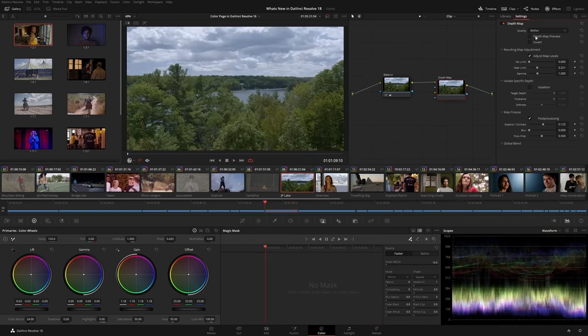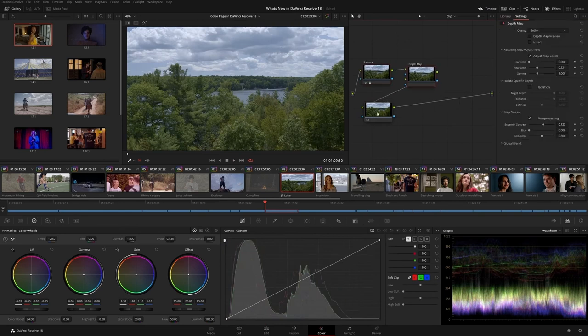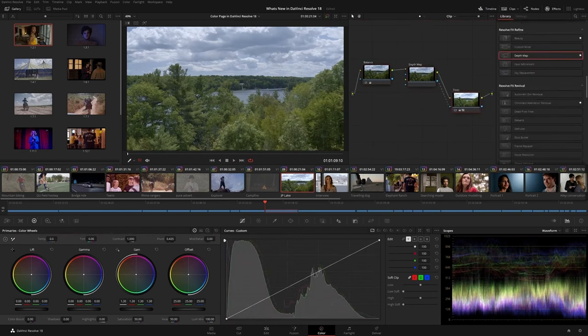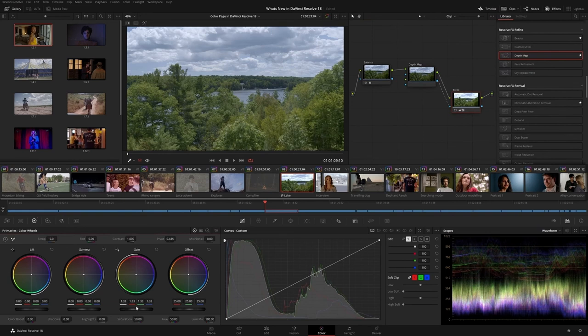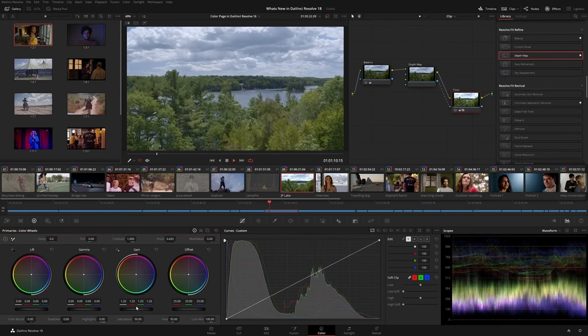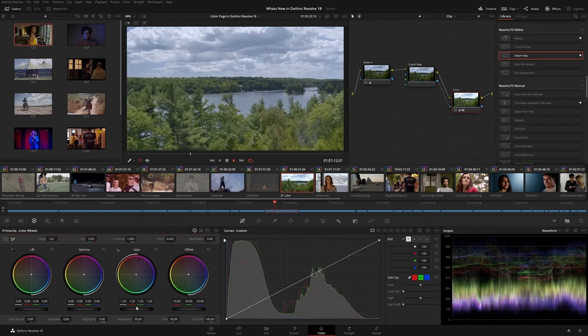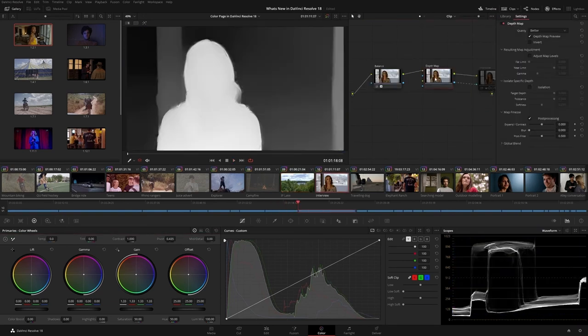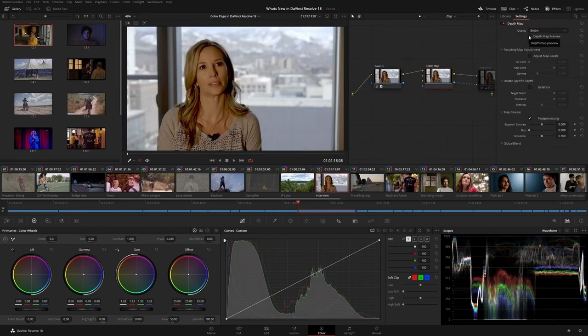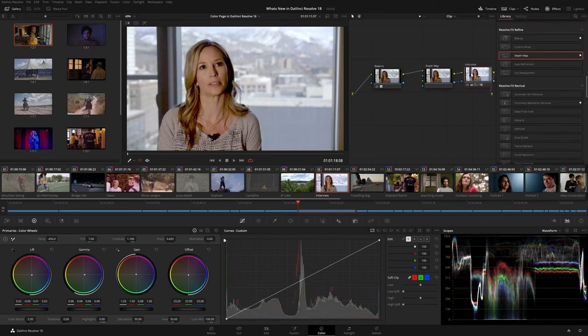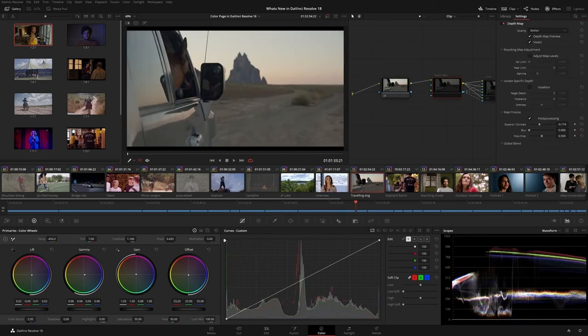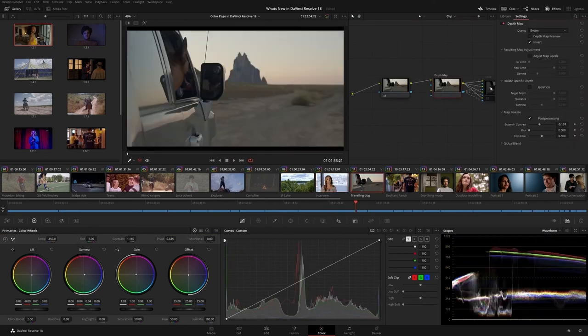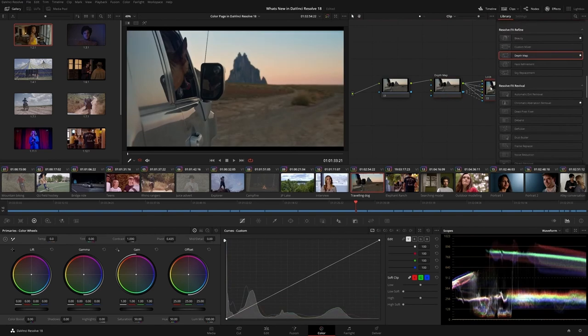Once the depth has been successfully mapped, connect the Output Key of the Depth Map node to any downstream corrector node to isolate grades or effects. Use this workflow to bring greater attention to action in the foreground, to help interview subjects stand out, to add atmosphere to a scene, or even to mimic a shallow depth of field with the help of a blur tool.